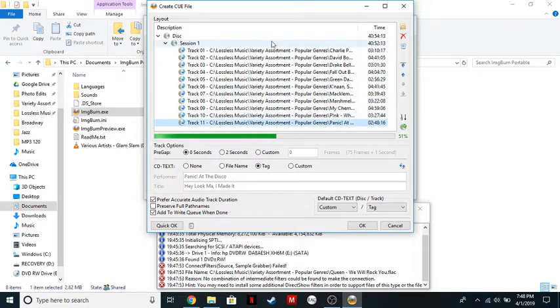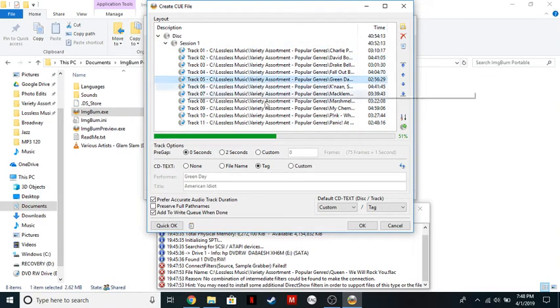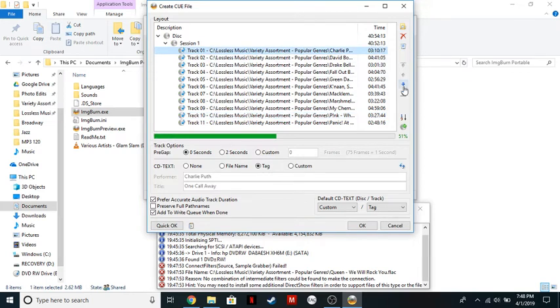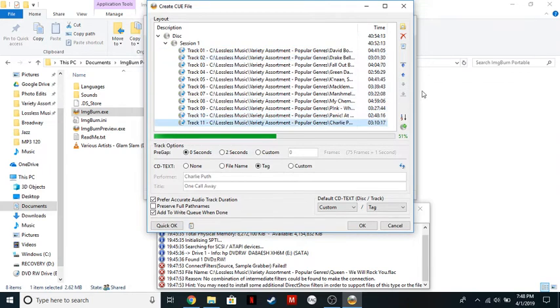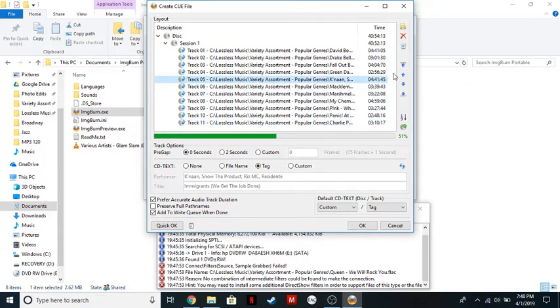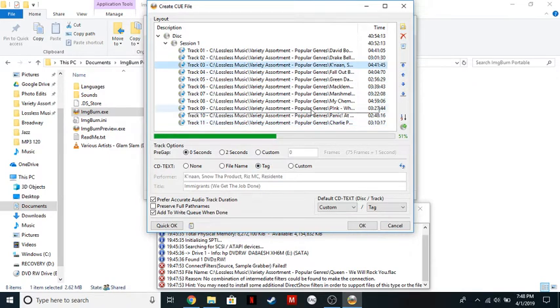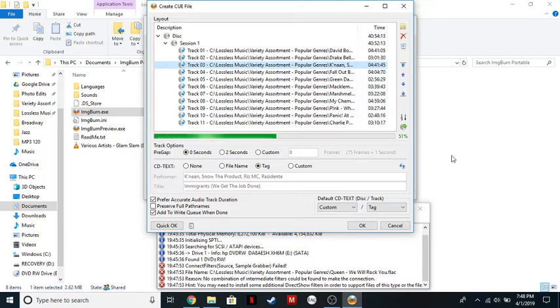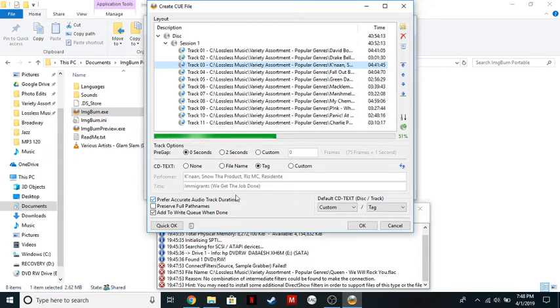Now you can rearrange all of these files. So let's say I want this track one to be the last song, or I want this one to be moved up one, so forth and so forth. And you would just fill the CD to 51% for me, or you can fill it to like 98%. I don't recommend going to 100%, as it might cause stress on the burner. You want to make sure that it says Prefer Accurate Audio Track Duration, and Add to Write Cue when done.